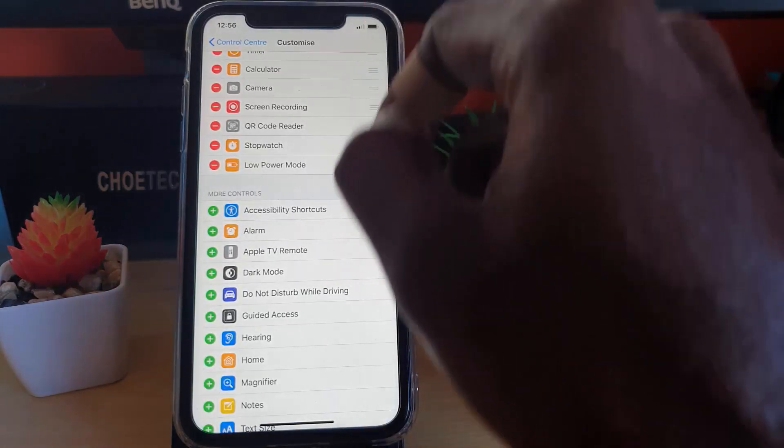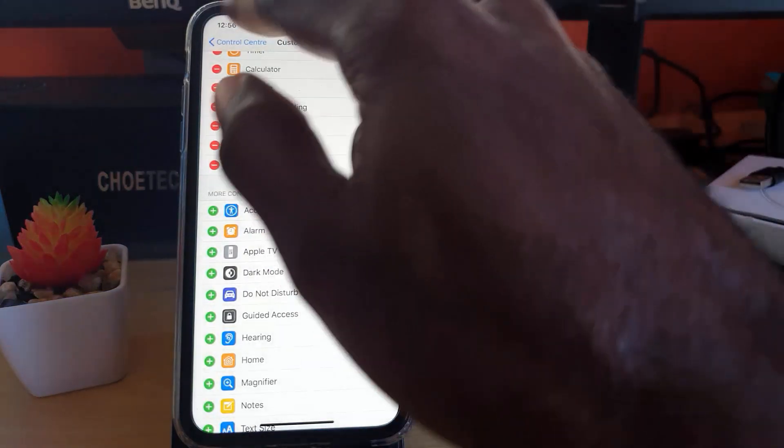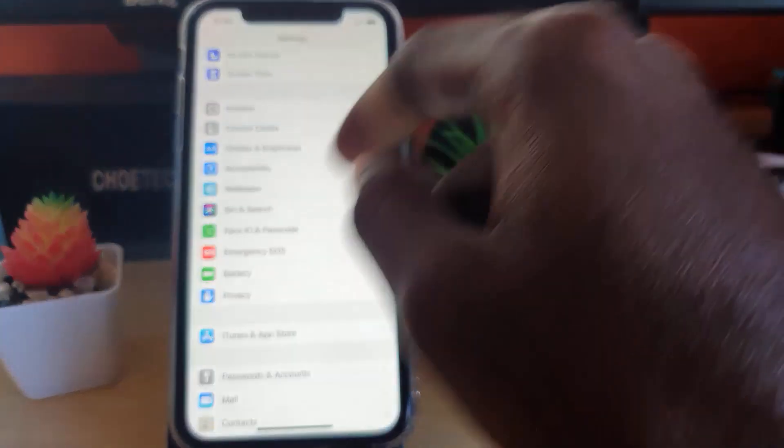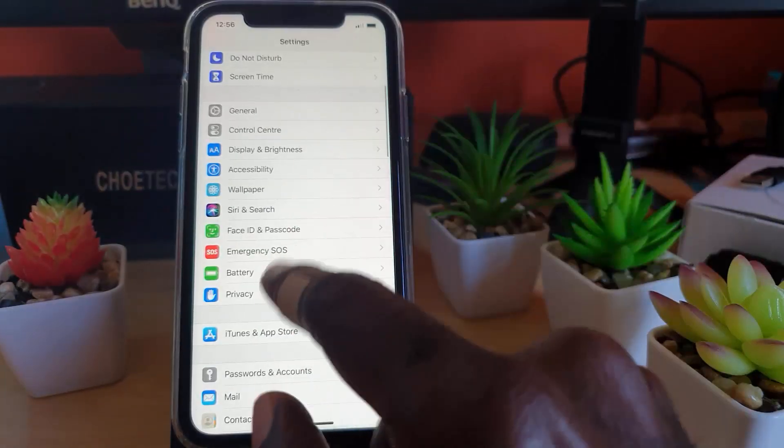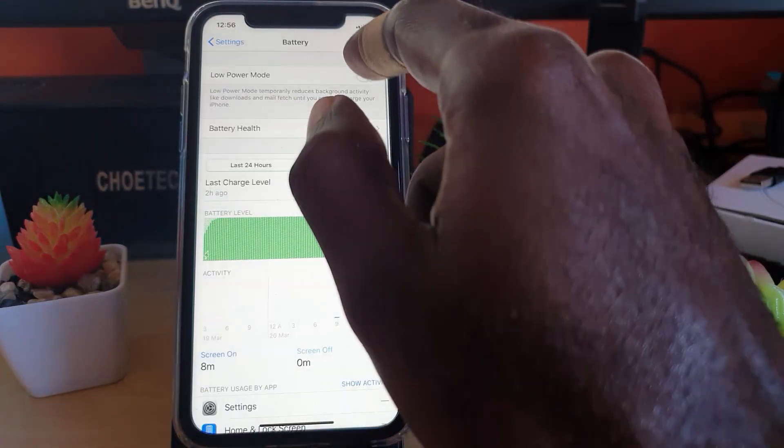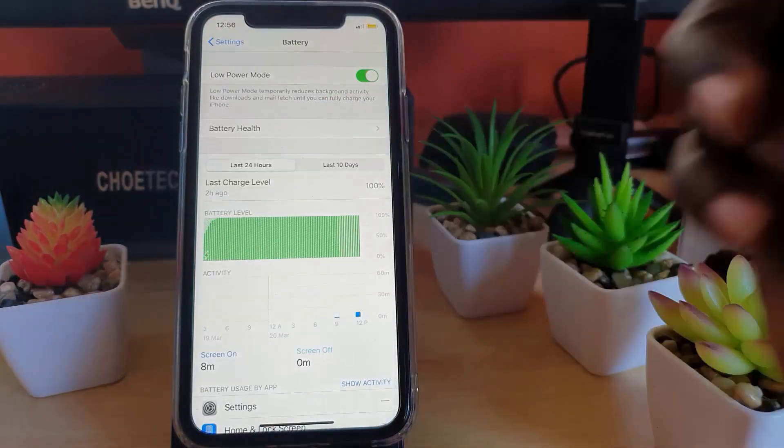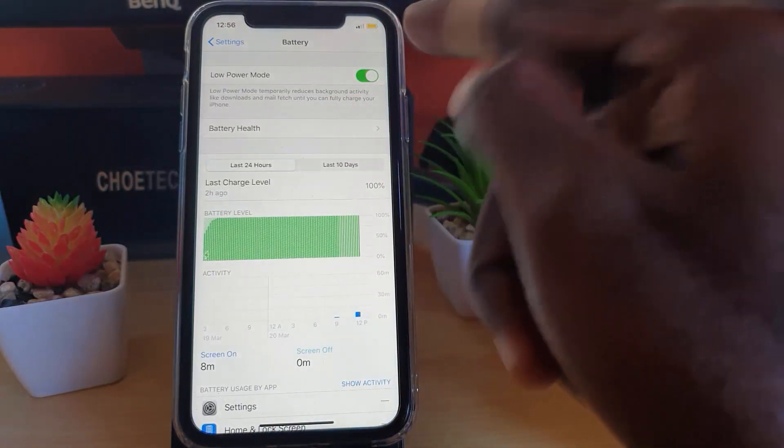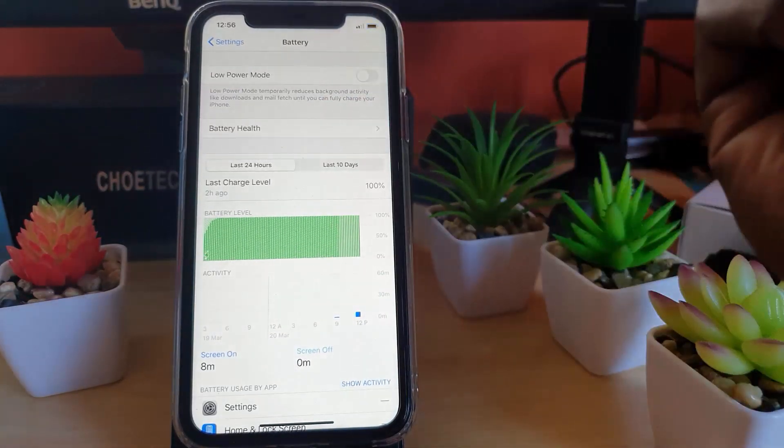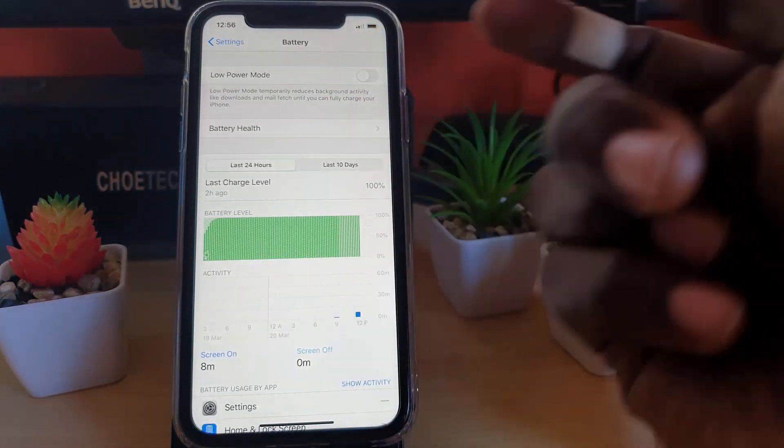Or you can take the long way around, which is to go back into Battery, and if this was on with the yellow icon, I can turn it off by tapping it. Now I'm out of Low Power Mode.